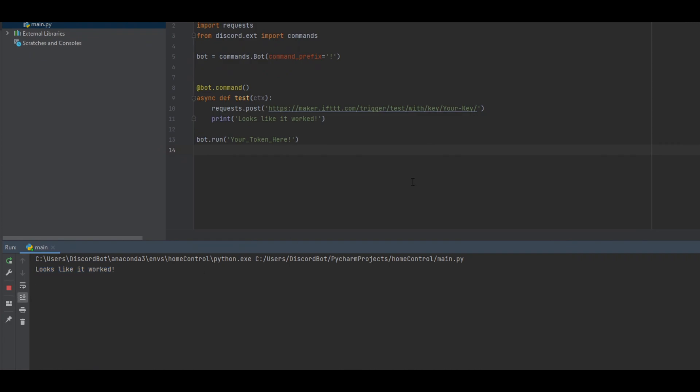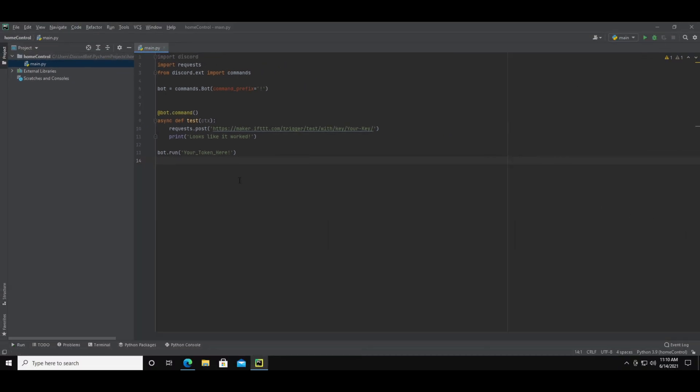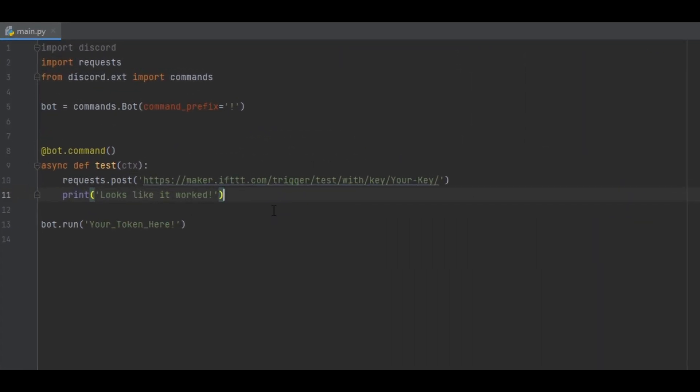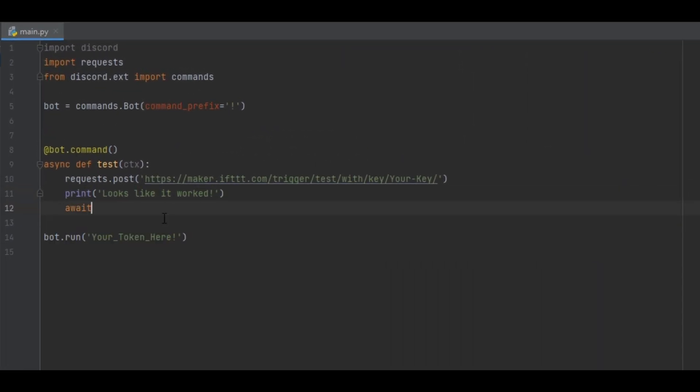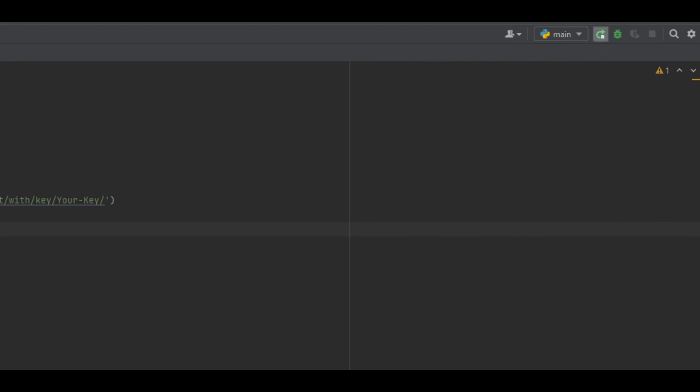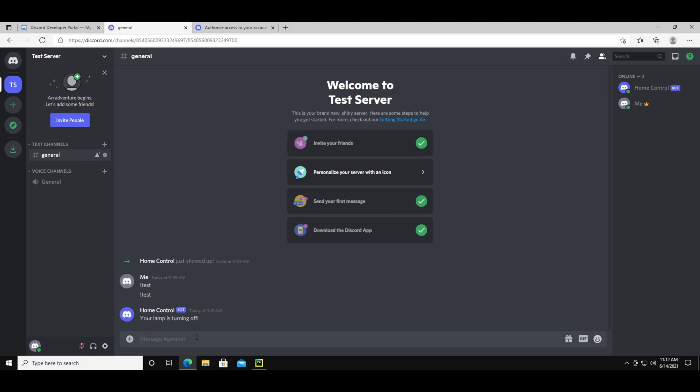So now that the bot is working you can start adding more functions. The first thing that I'll add is a way for the bot to respond to the discord chat. You can do this by adding another line to the command and typing await and then ctx dot send and then a set of parentheses and a set of single quotes and in the quotes put the message that you want the bot to say. Now if you stop and rerun by pressing this arrow with the little stop icon at the top right. This starts up the bot with a new code and if you run the command the bot will say that message in the chat.